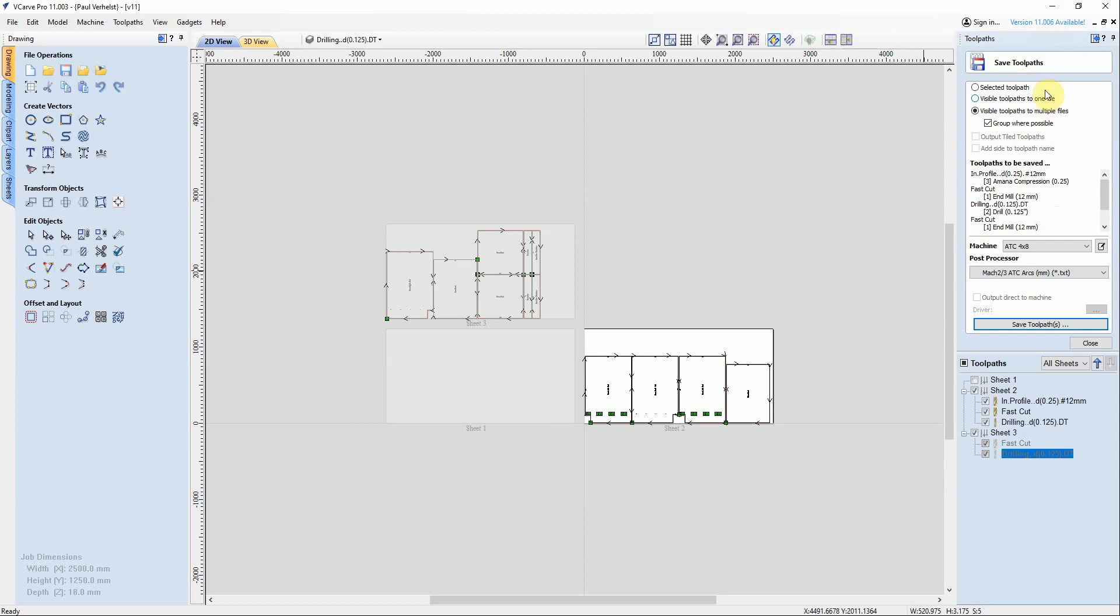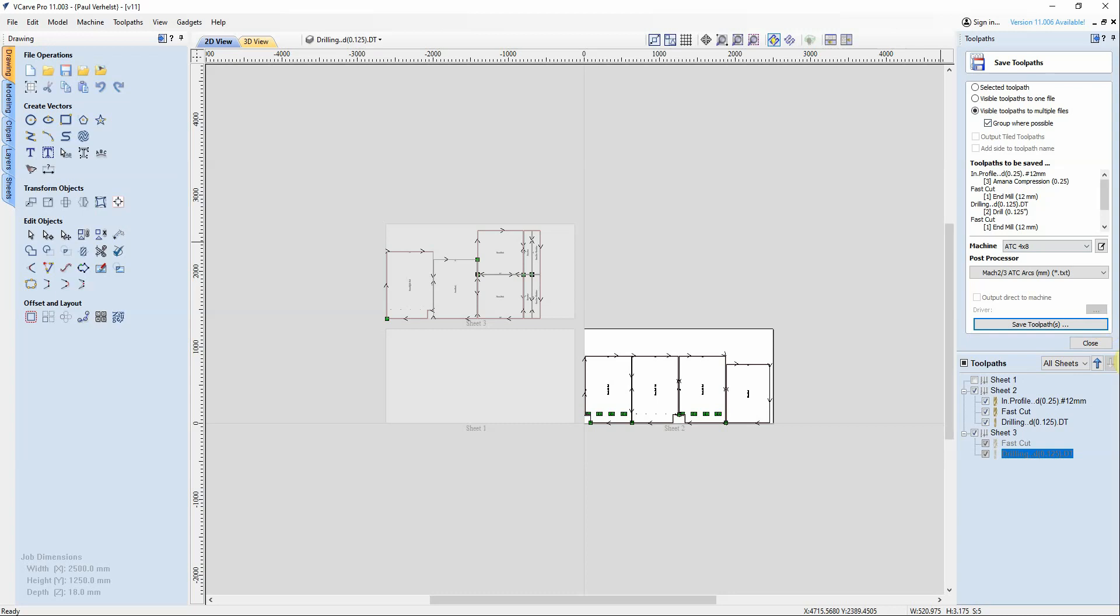Again new in Vectric version 11, you can now have a machine, so you can have several machines. Each machine could be tied to a post processor with different processing arrangements. So I've chosen Mach 2-3 with an automatic tool changer, and so I'm going to say visible toolpaths and multiple files but group where possible. This is the one that works for me. You'll have to figure out which one works best for you.